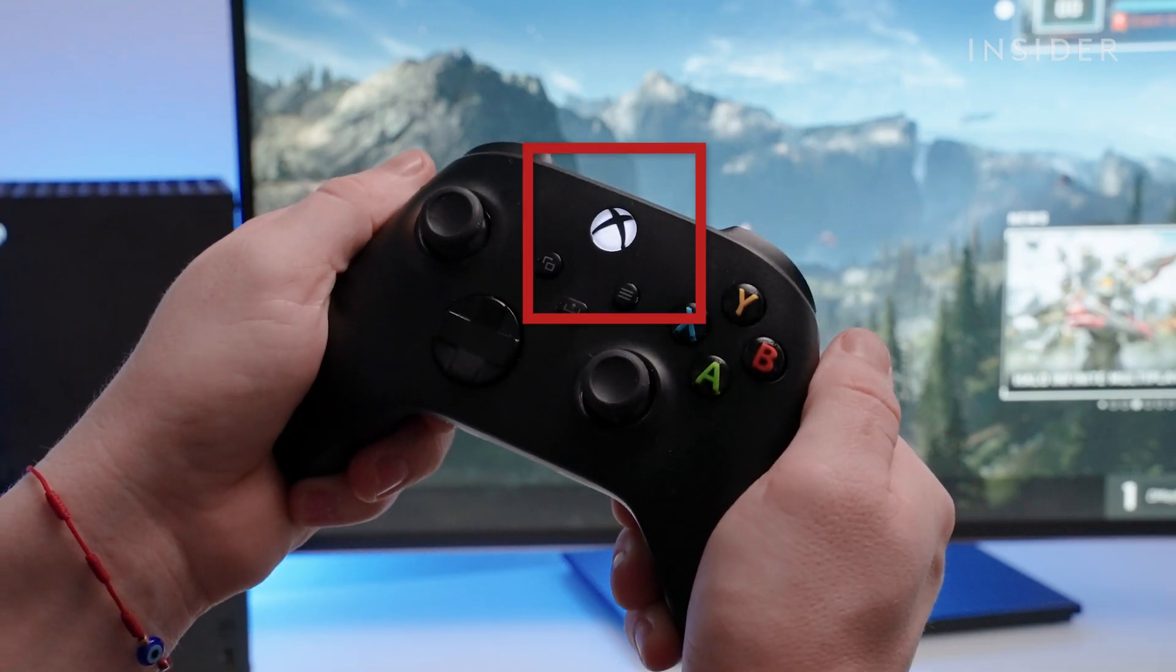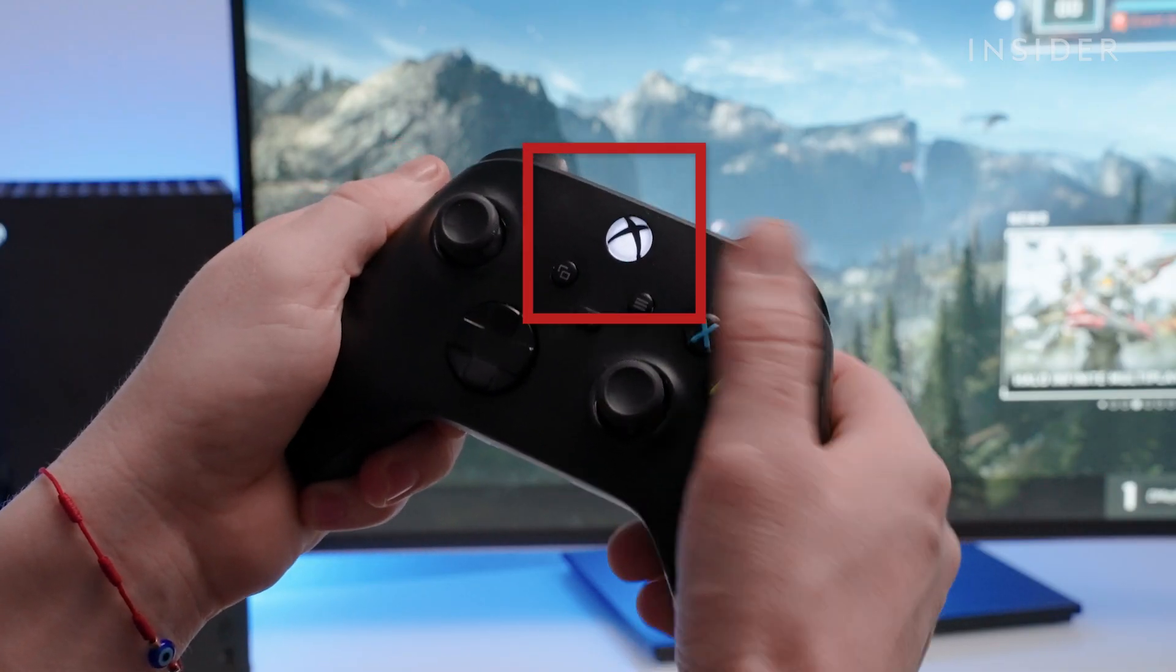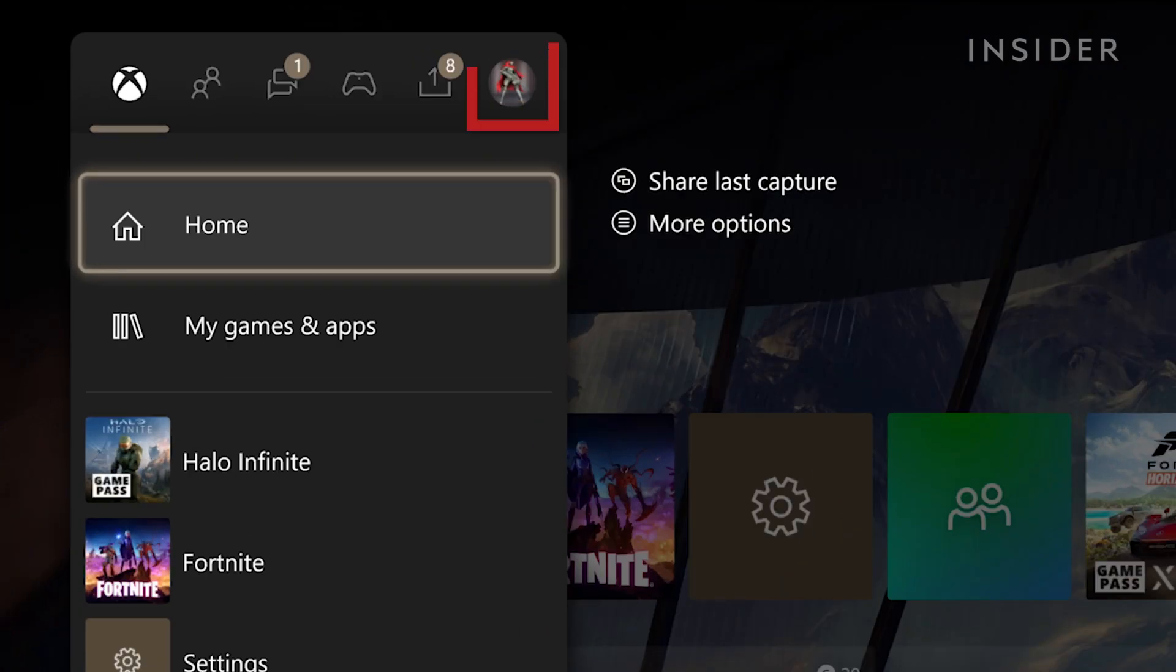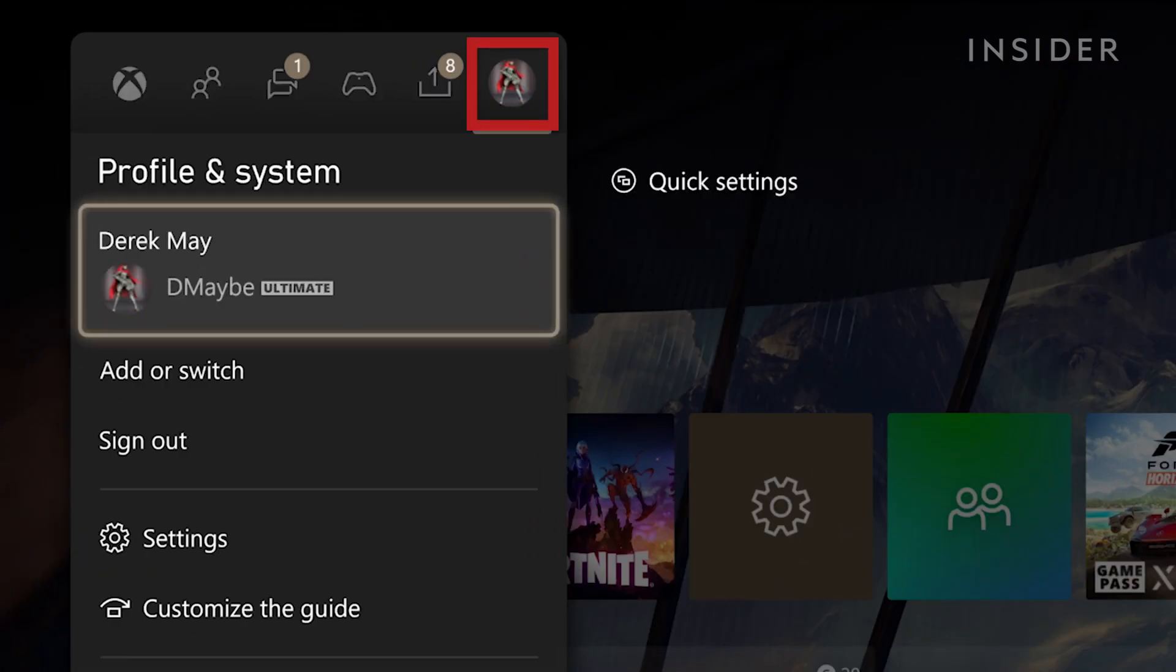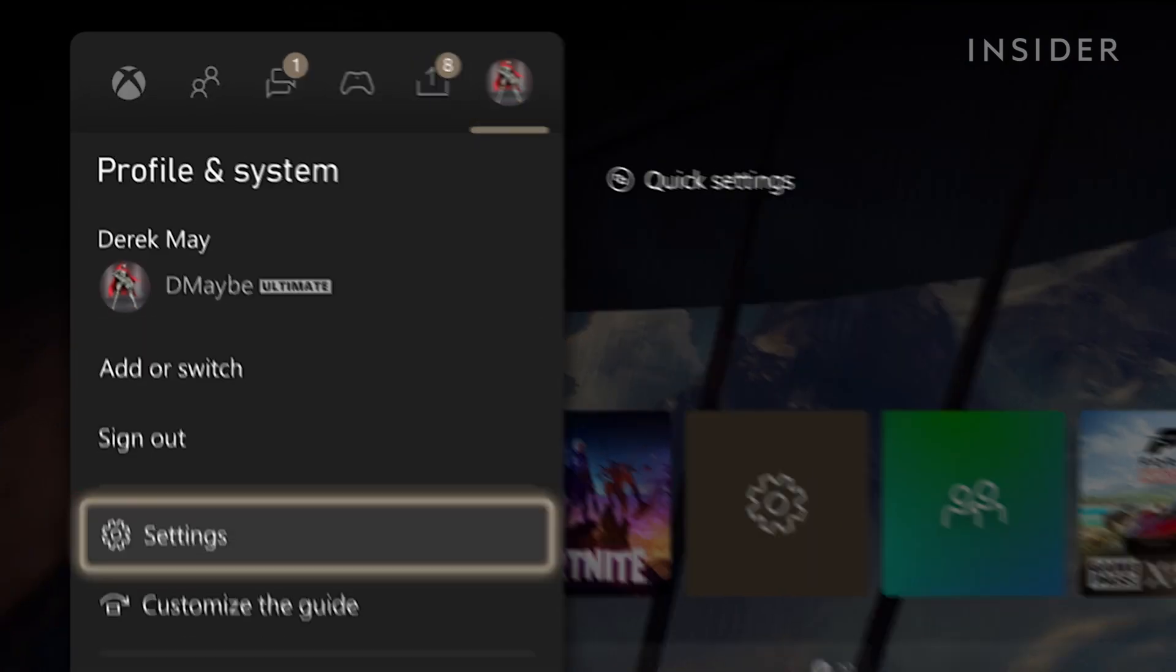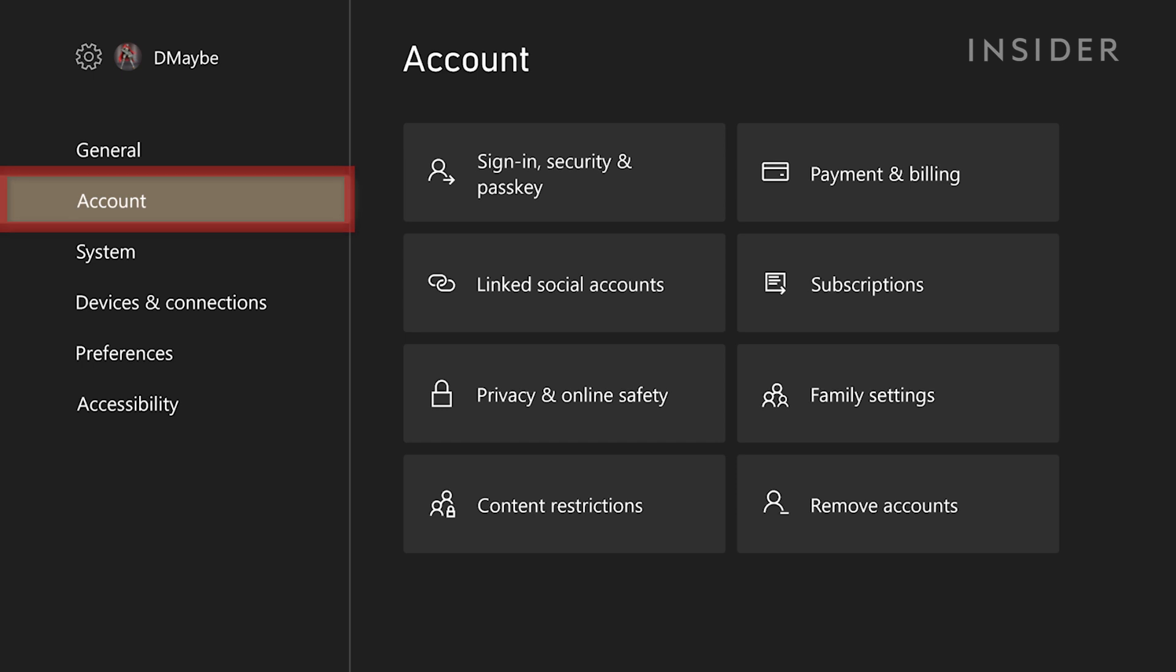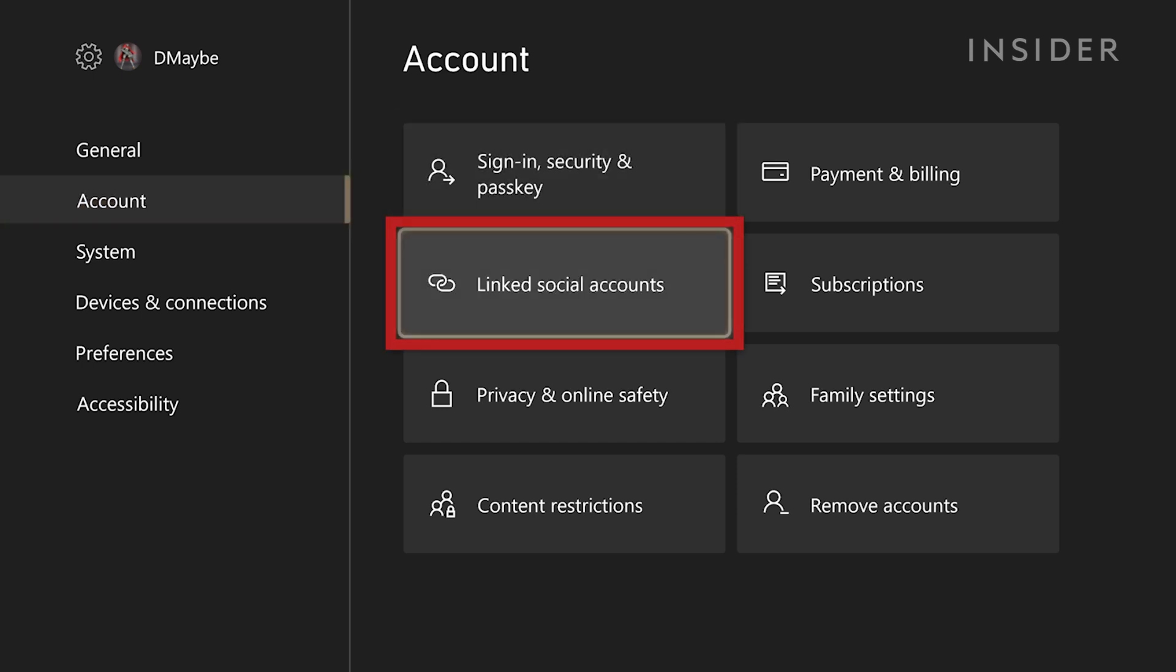Click your Xbox button on your controller, then go to your Profile and System tab, go to Settings, then Account, and click Linked Social Accounts.